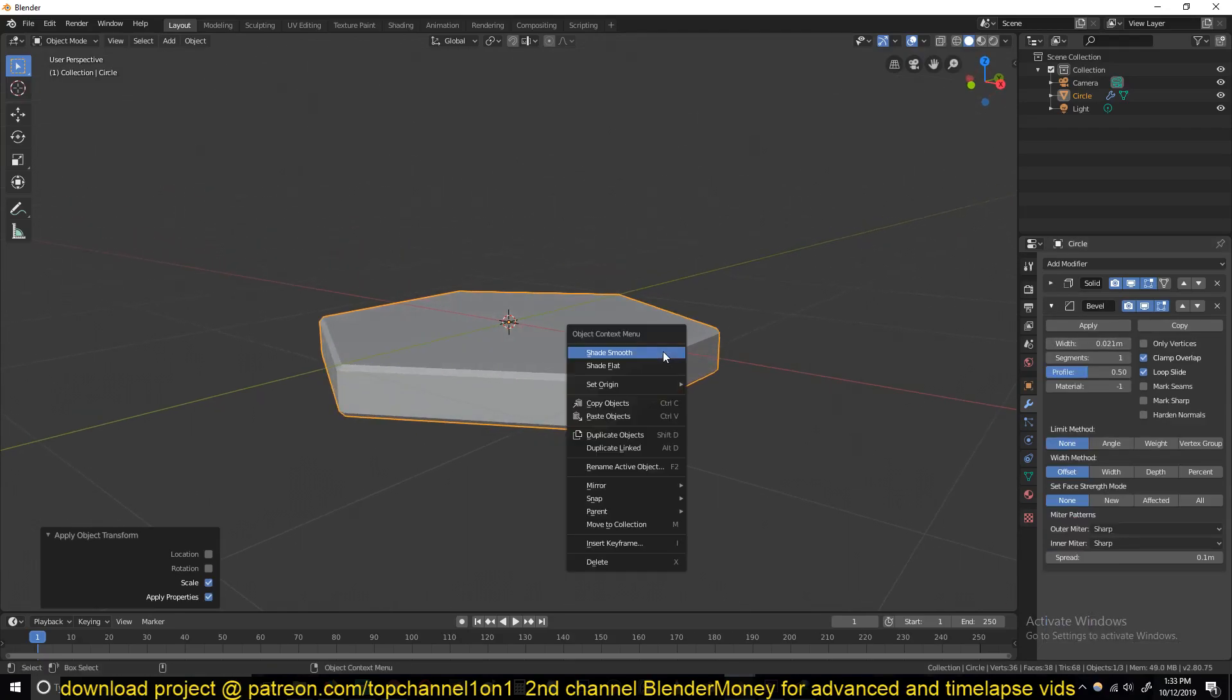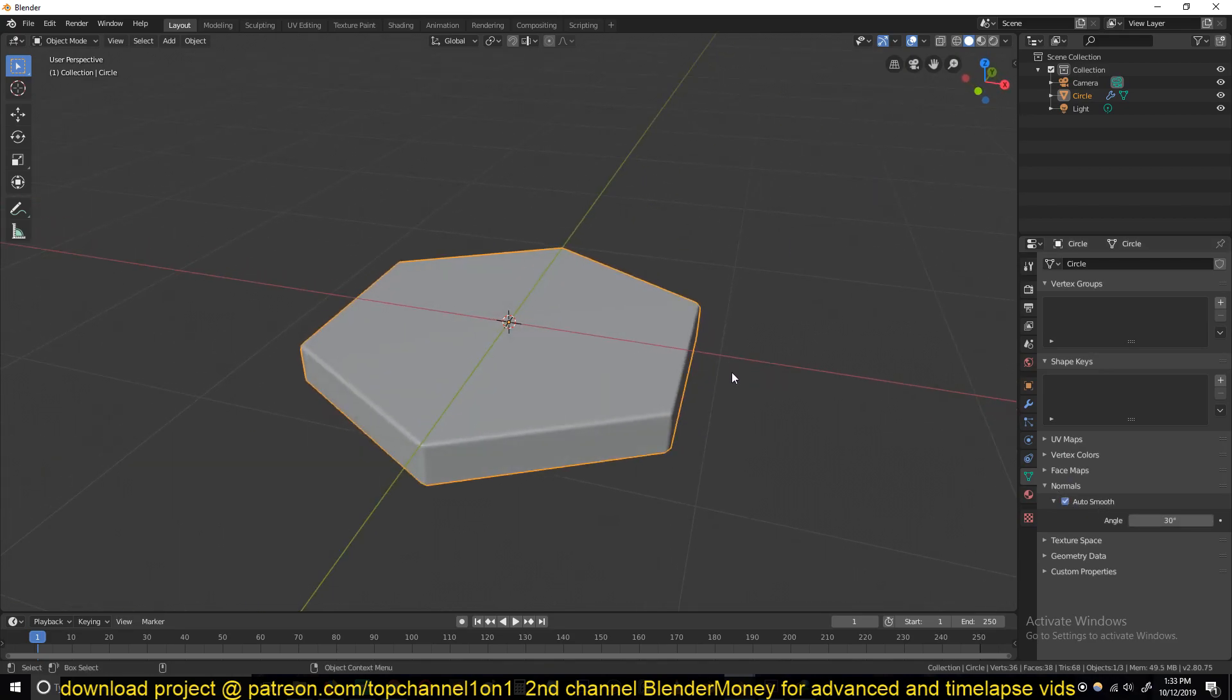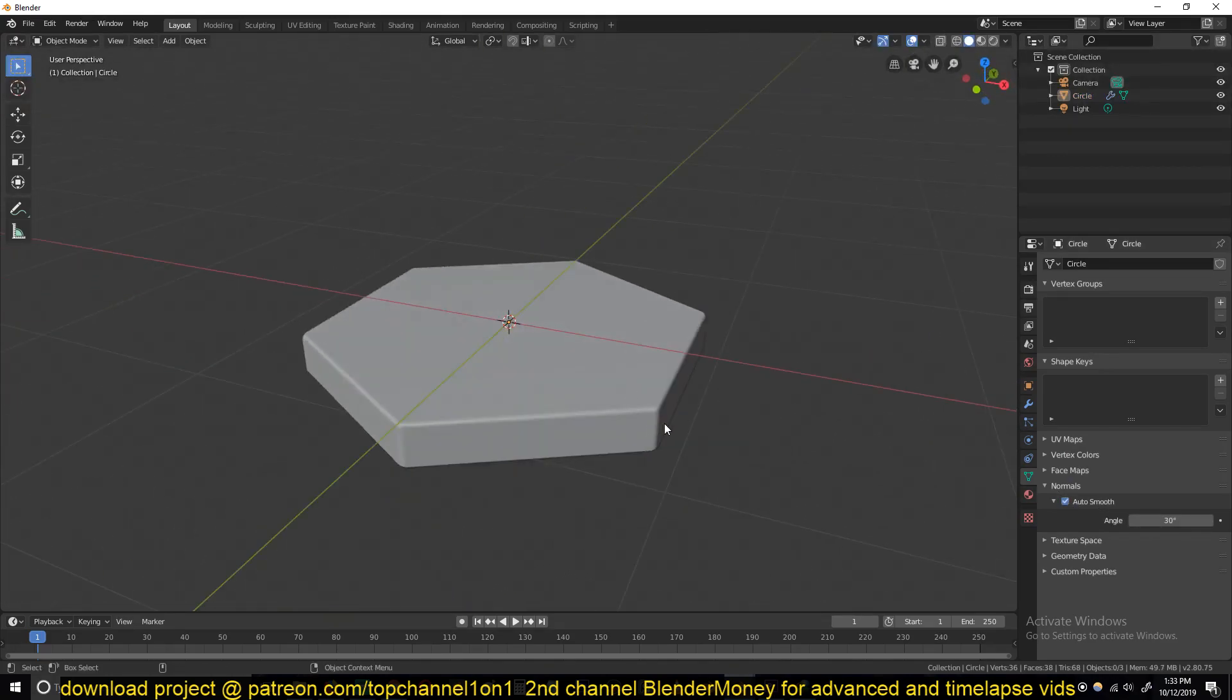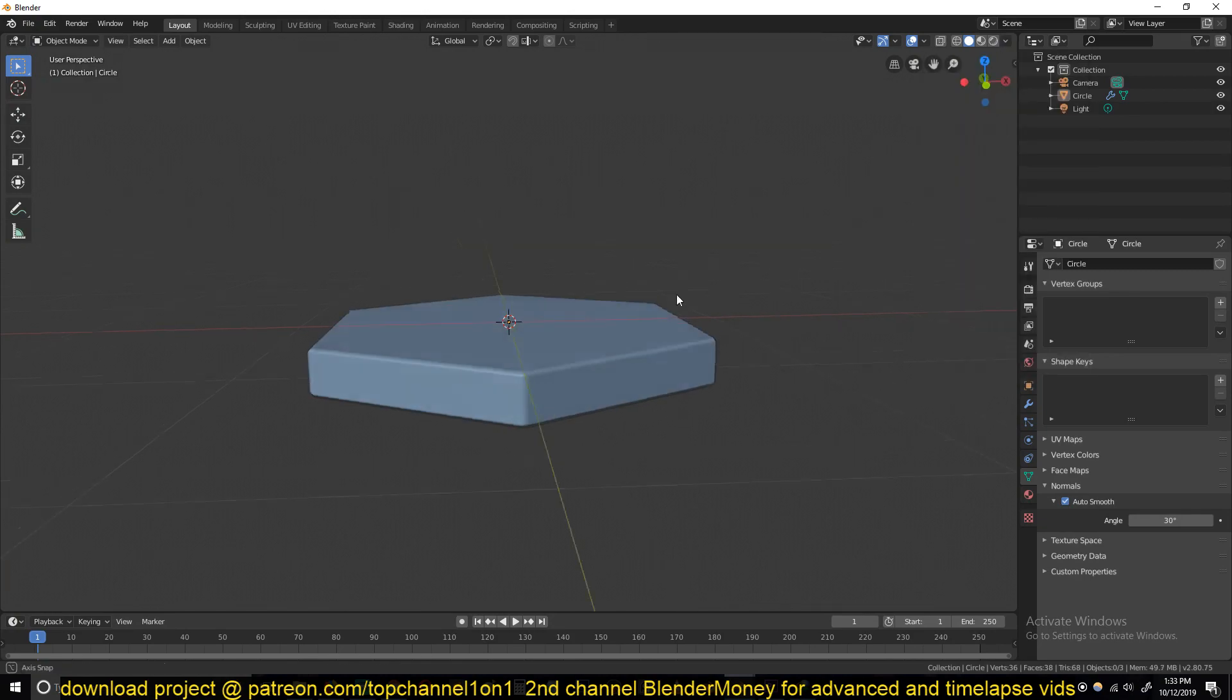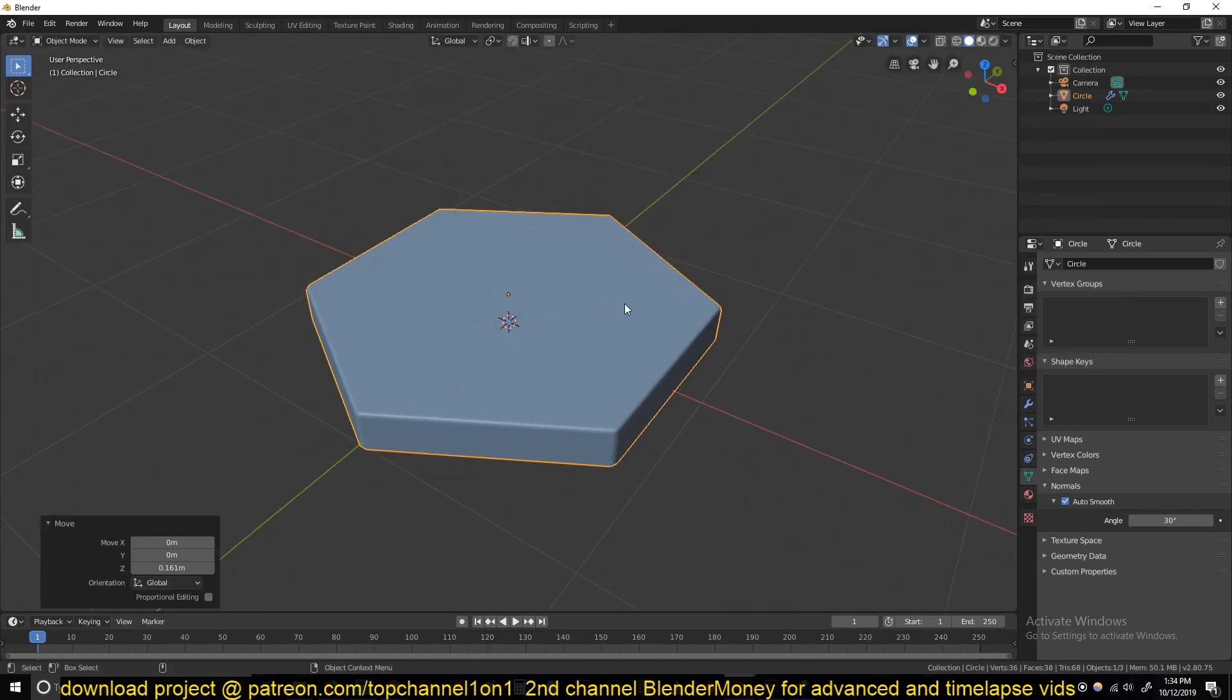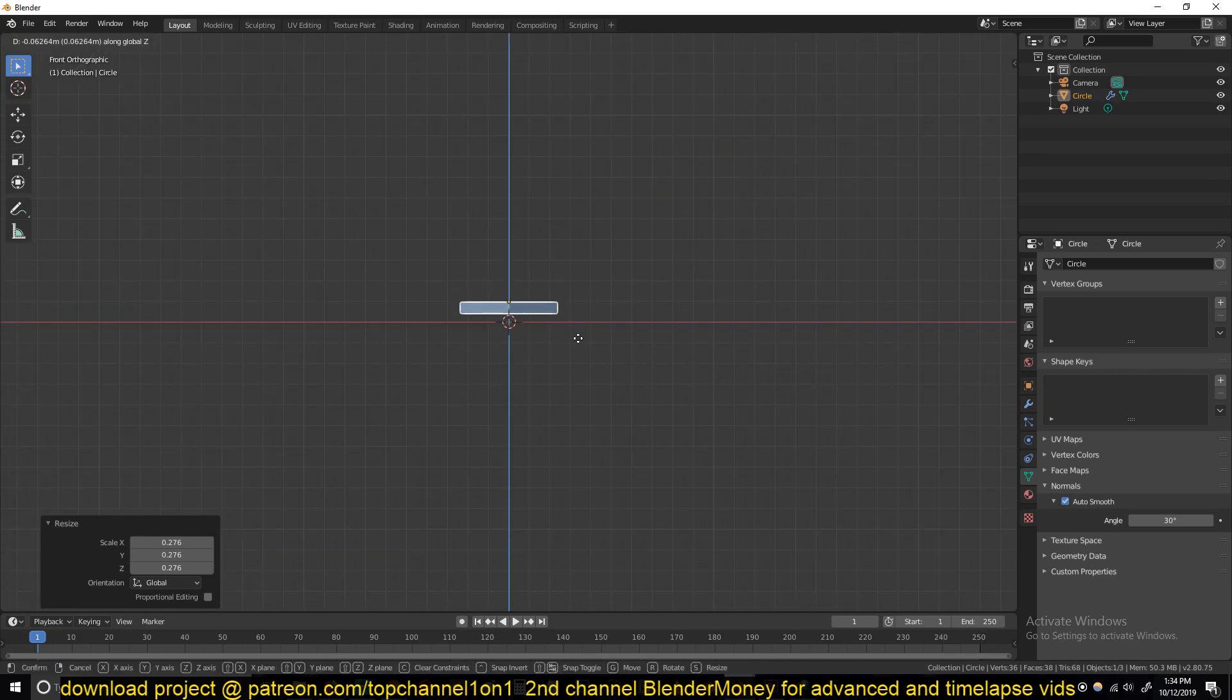To round off those corners and make them look smooth, I'll turn on Shade Smooth and also turn on Auto Smooth. Under the Object Data, turn on Auto Smooth and you can see we're getting these rounded corners. I'll also turn on Random Colors so it's easy for me to look at these.